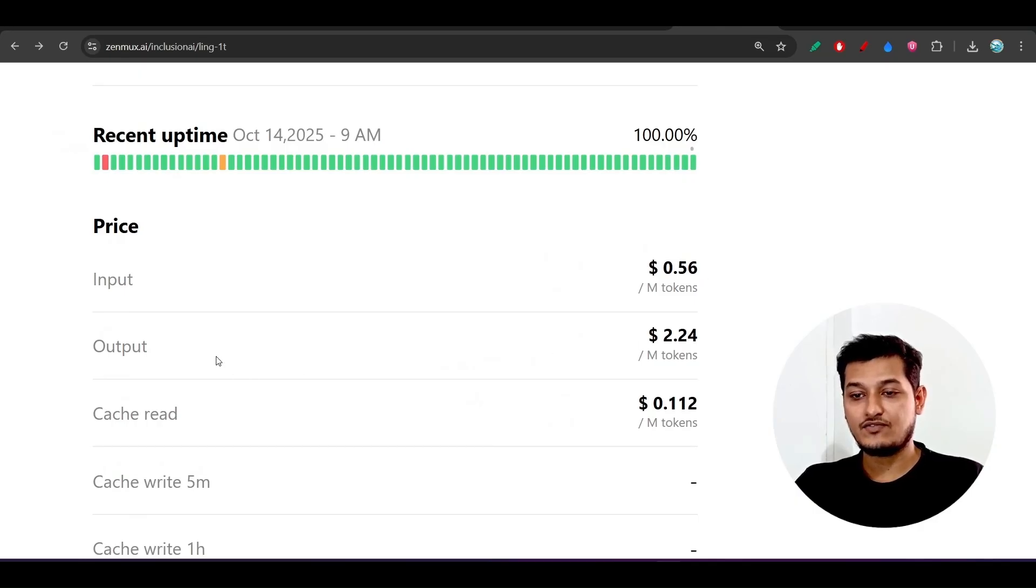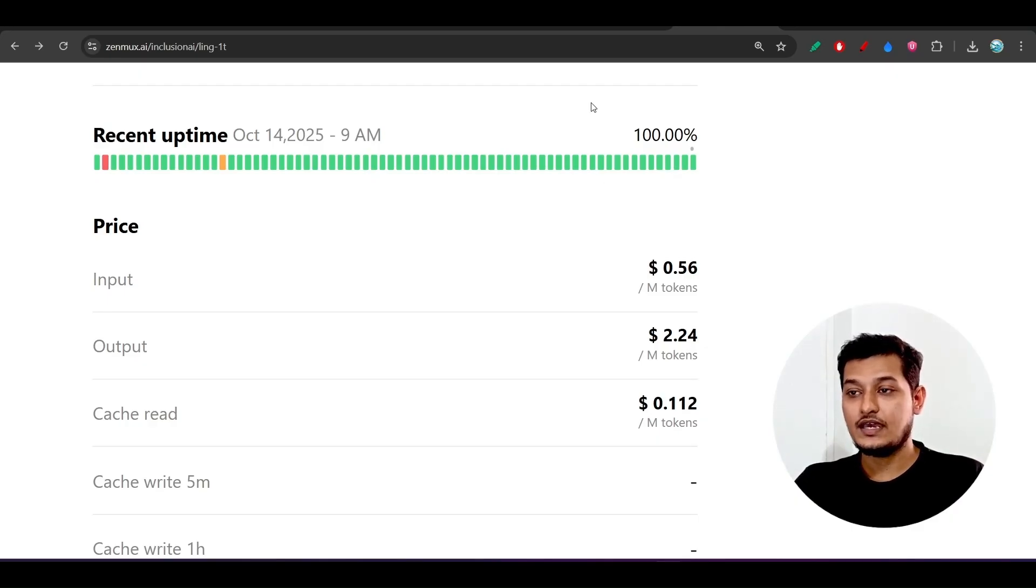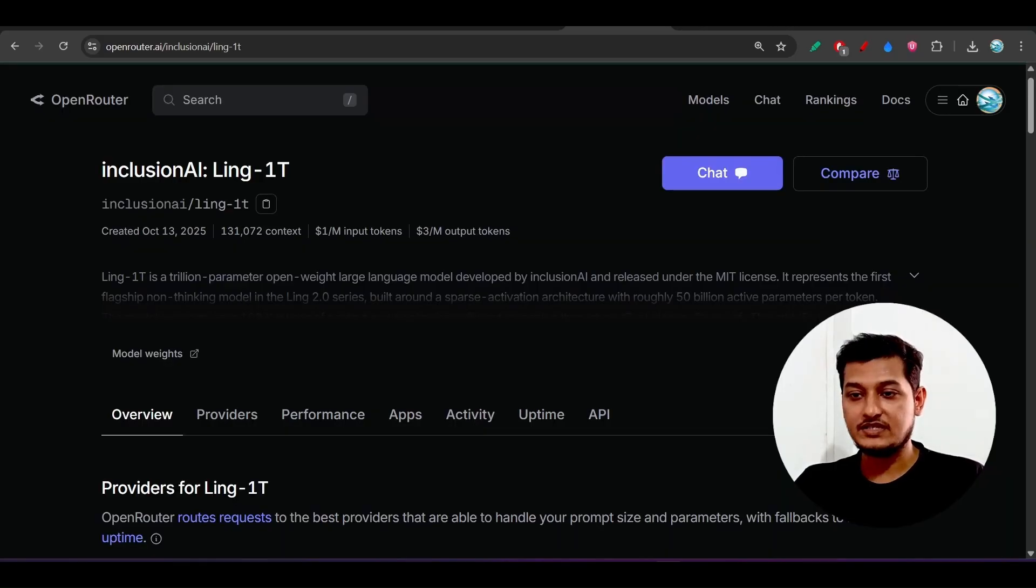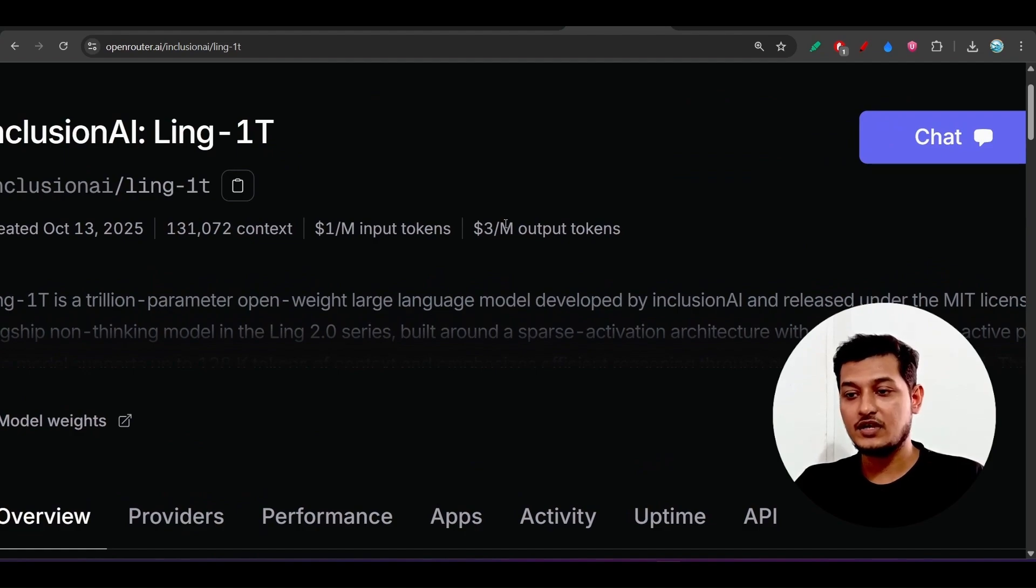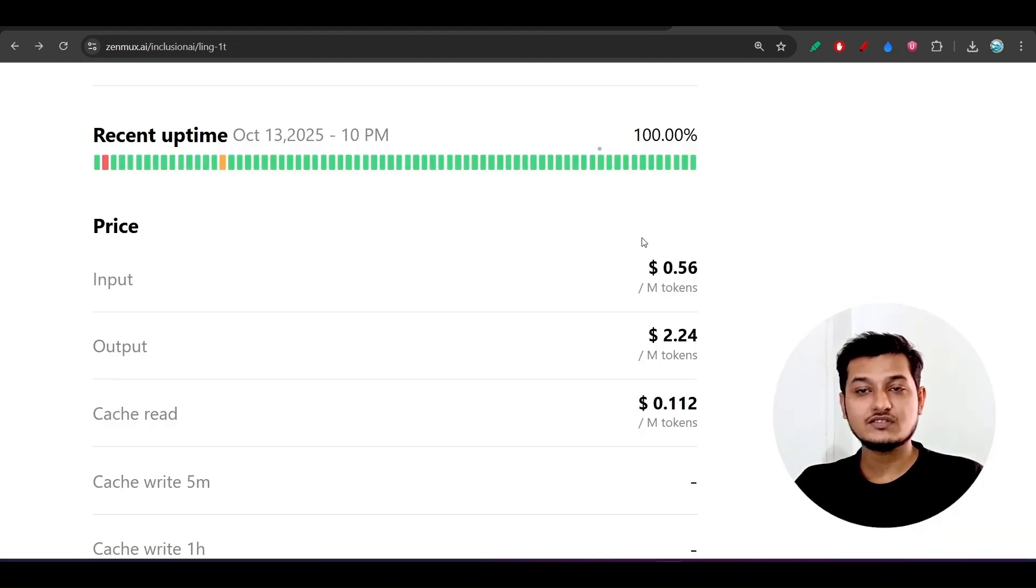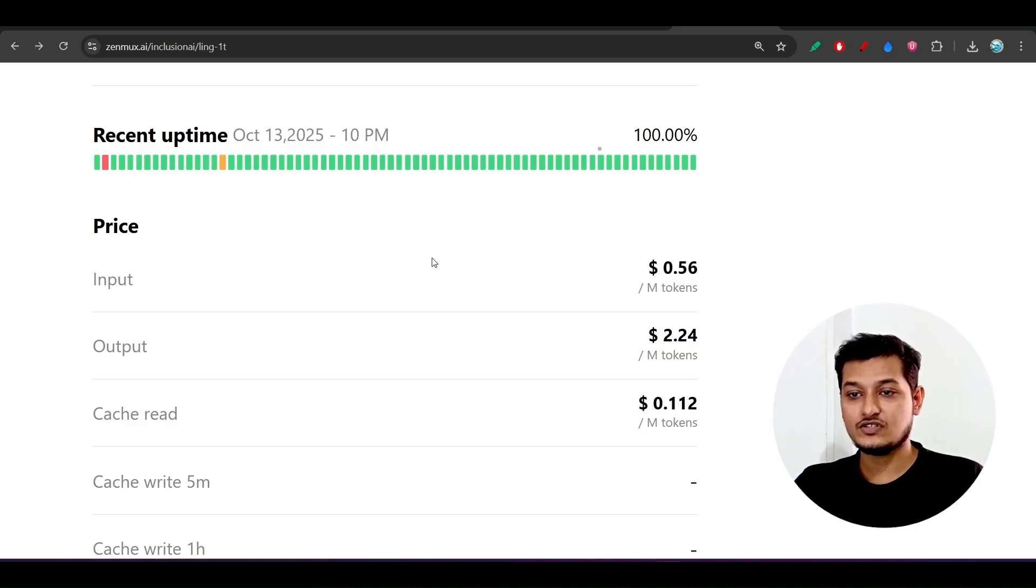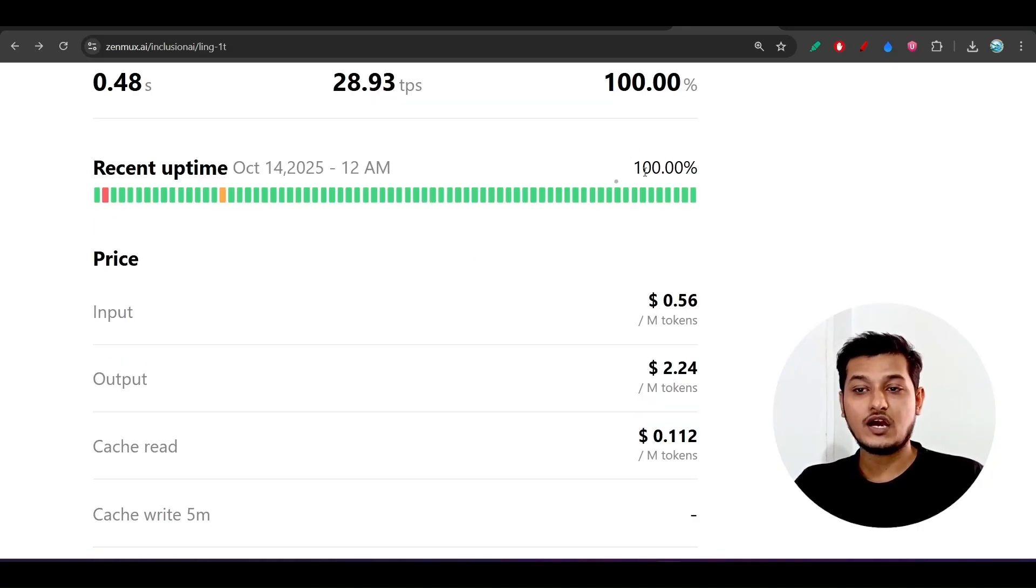For input, it is charging $0.56 per million input tokens, and for output it is $2.24 per million tokens. Whereas if you see the Open Router pricing, it is $1 for the input and $3 for the output. Gen Marks is charging less and also they have a very good uptime.